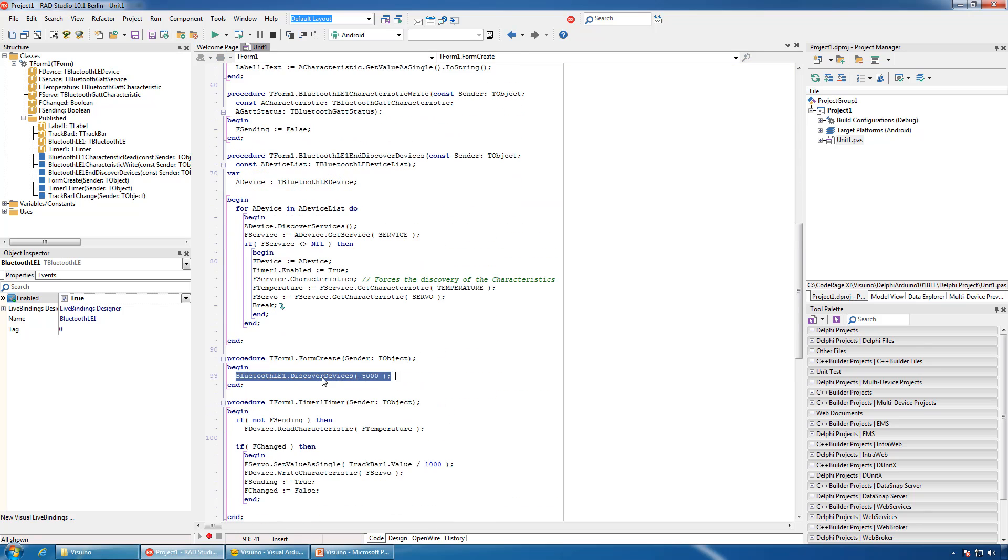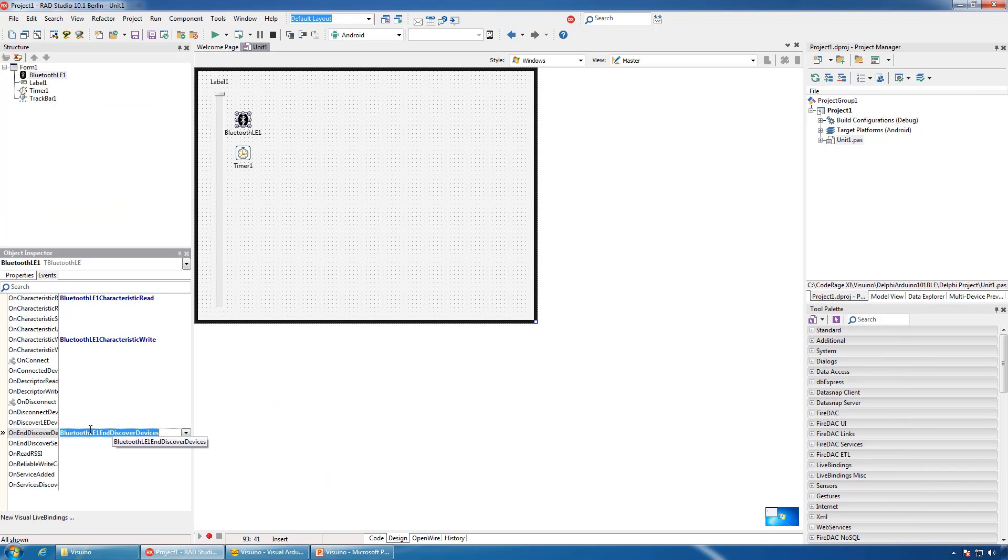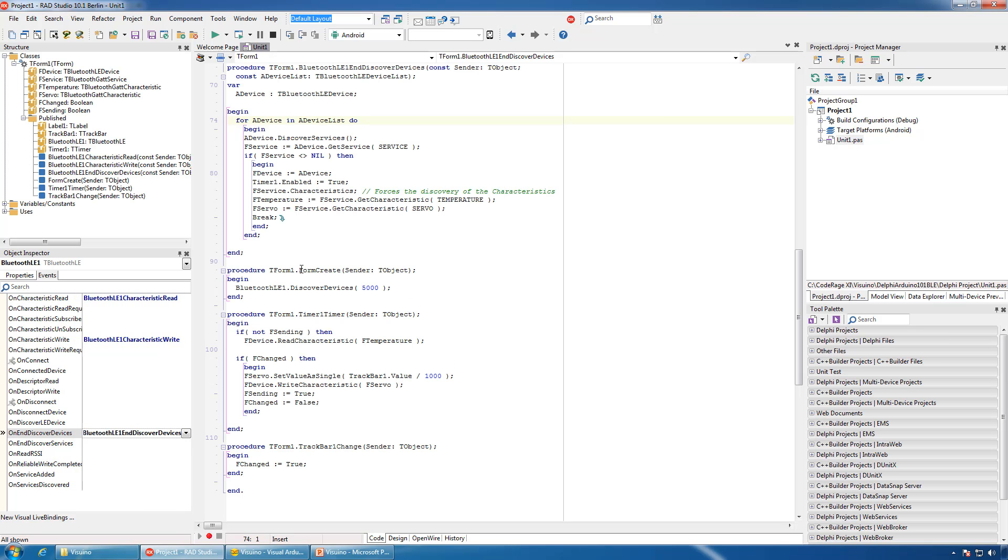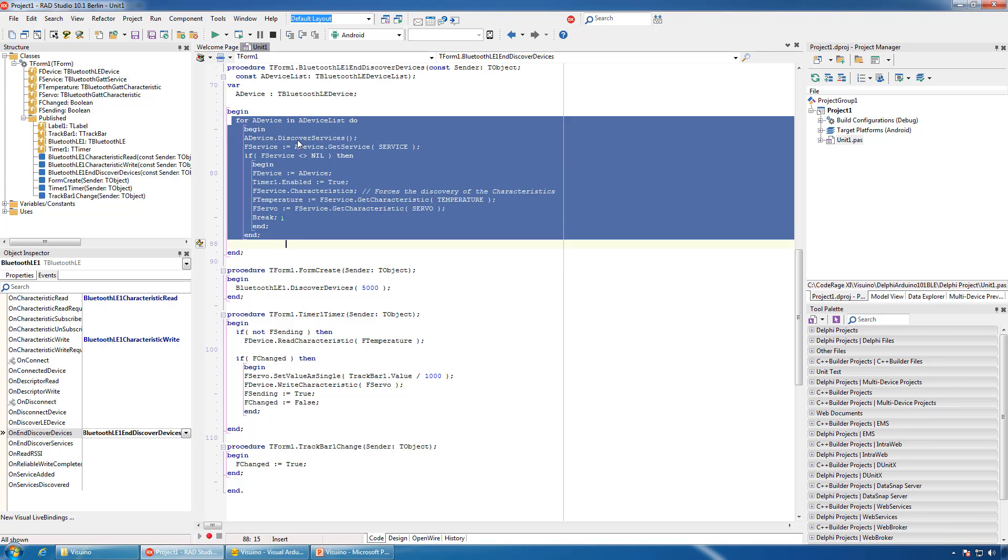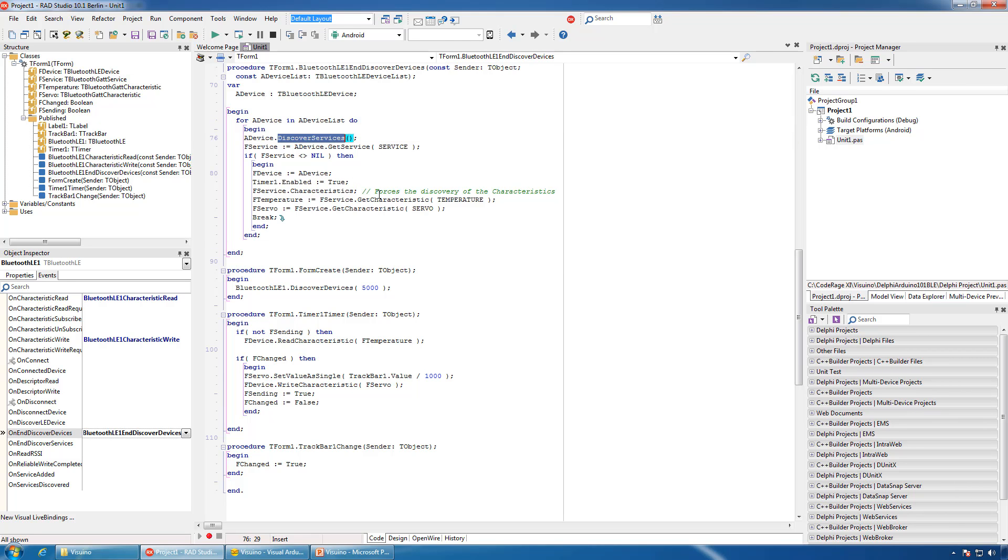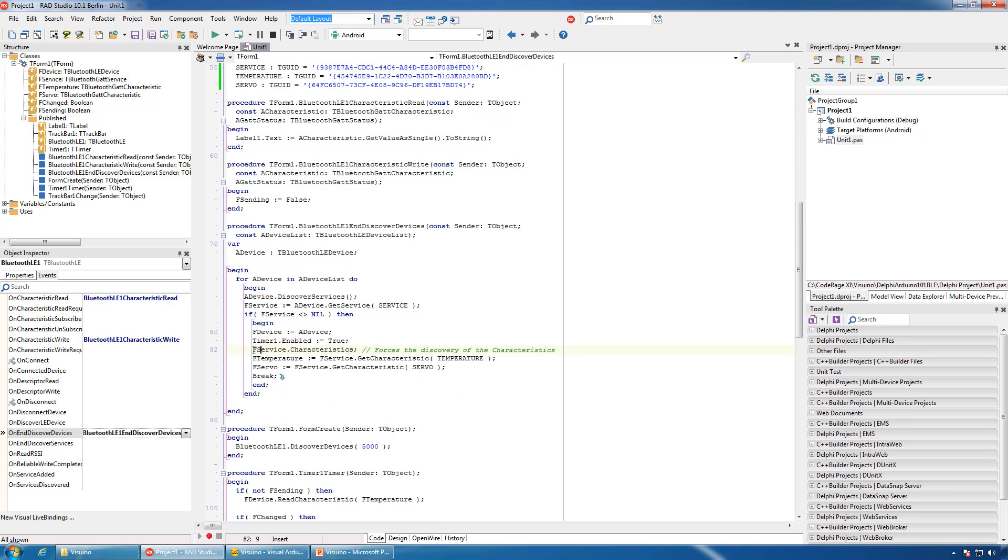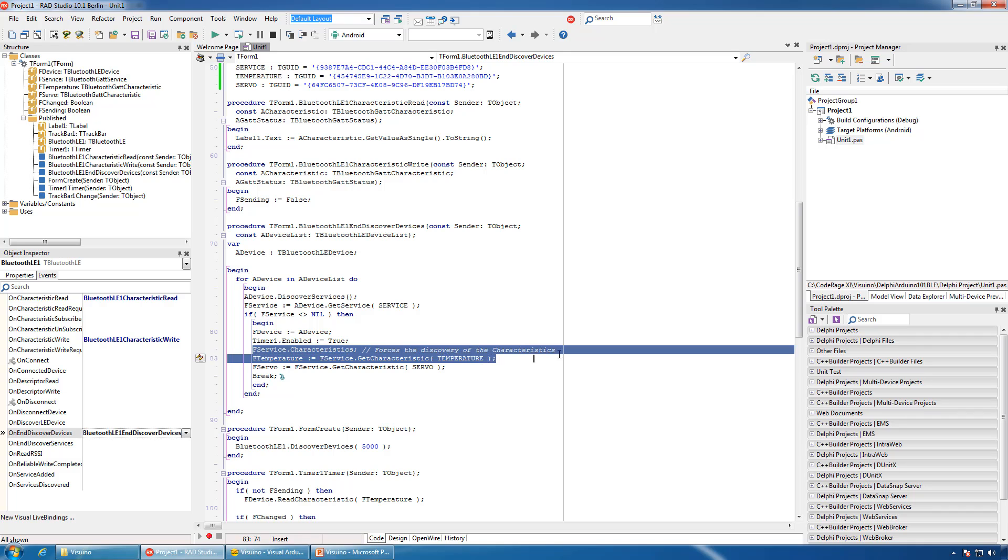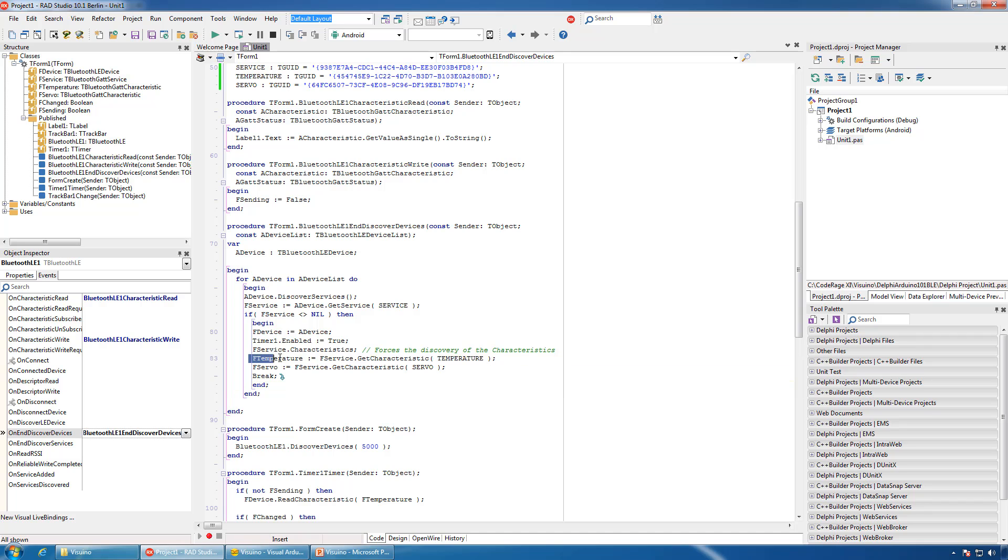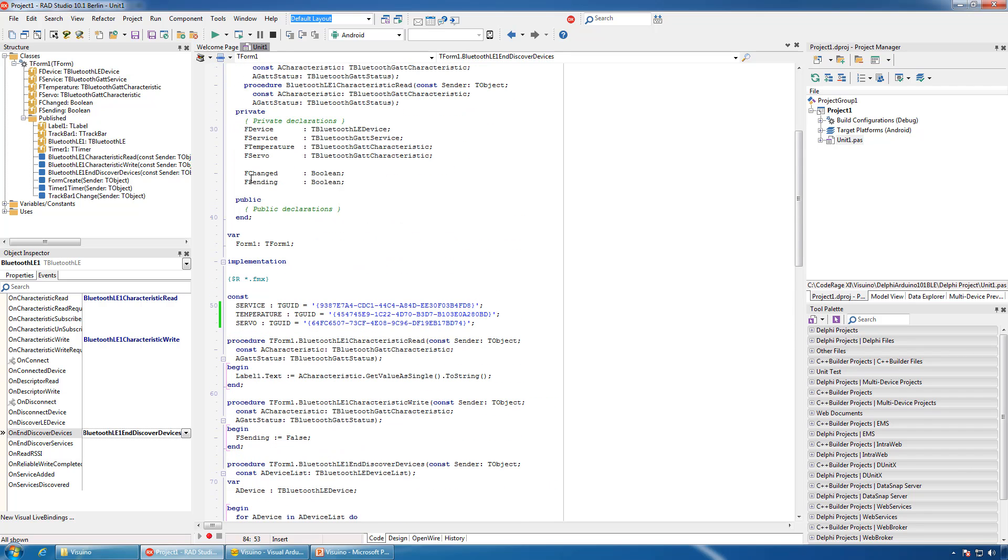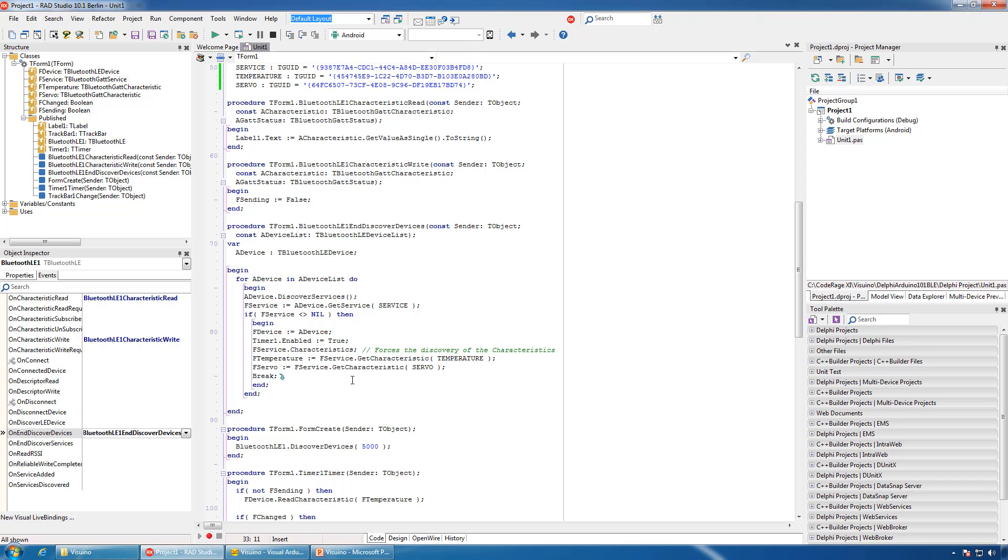The next task is to discover the Bluetooth devices when the form is created. In the OnEndDiscoverDevices event of the Bluetooth component, we will iterate through the devices, force the services to be discovered, and check if our service is available. If it is available, this obviously is our device. We will assign it to a member variable, enable the timer, use a special trick to force the characteristics to be discovered, obtain the temperature and servo characteristics, and assign them to member variables for later usage.